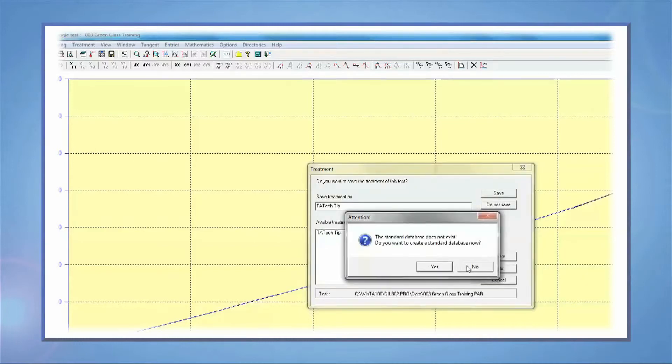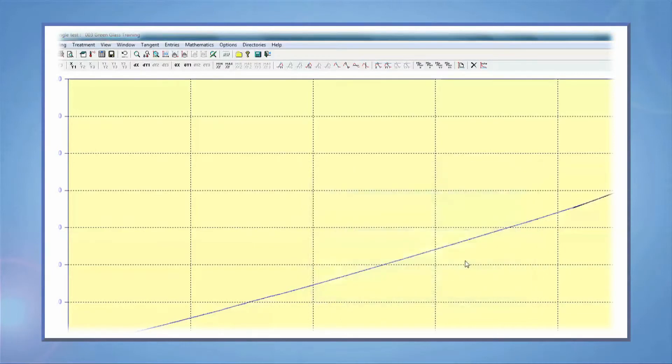These are just some of the options available using WinTA software. In this TA Tech Tip, we learned how to analyze dilatometer data. Please stay tuned for more Tech Tips from TA Instruments. Thank you for your interest.